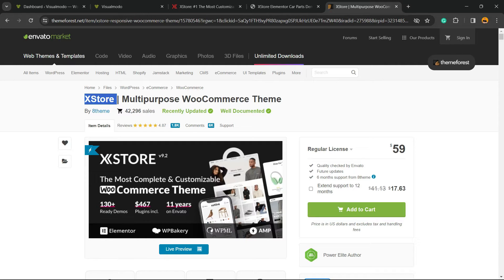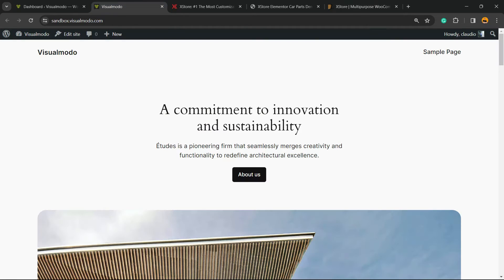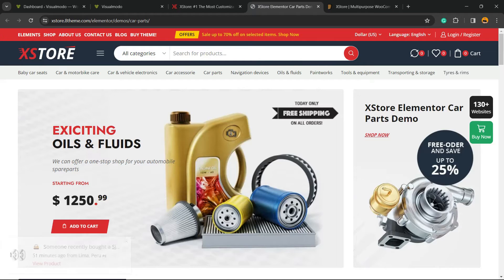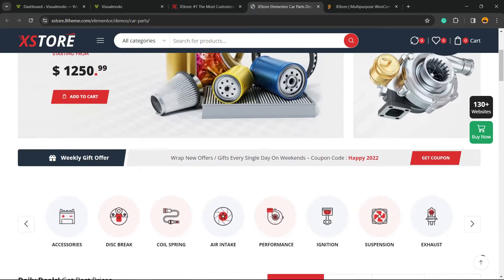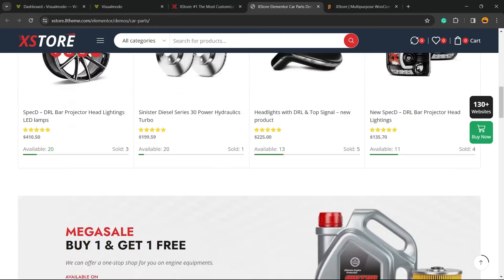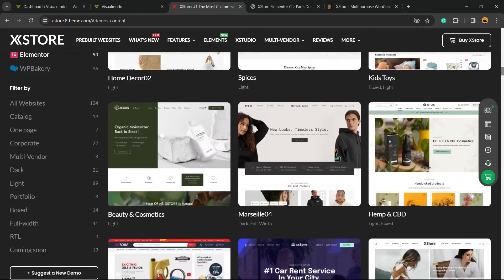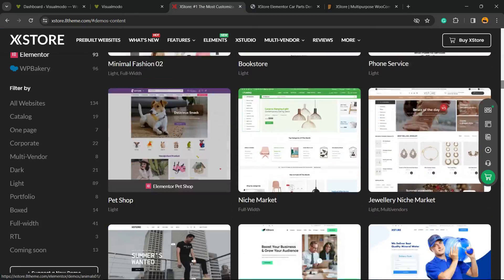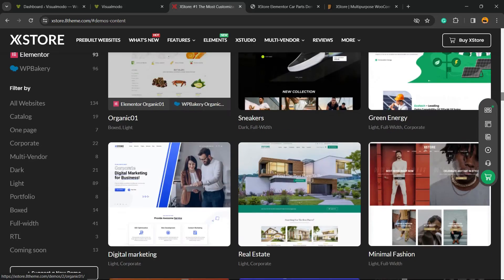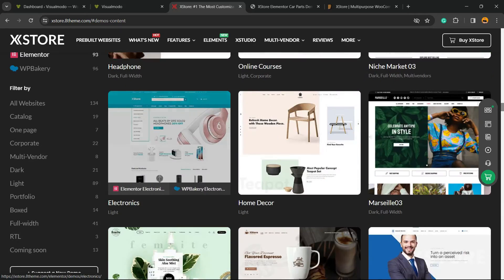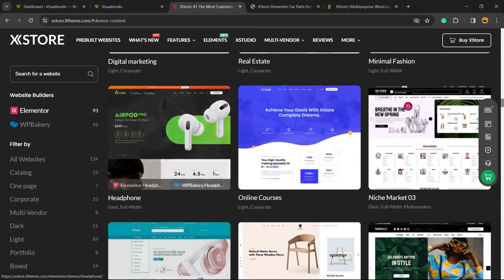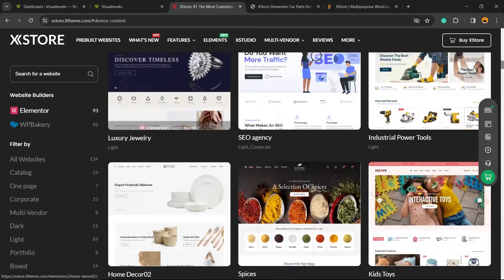XStore is a very well-known theme, a best seller from ThemeForest. I'm going to leave a link in the description below so you can purchase this theme. Basically, we're going to learn how to transform an ordinary website into this amazing e-commerce website. You have hundreds of options.